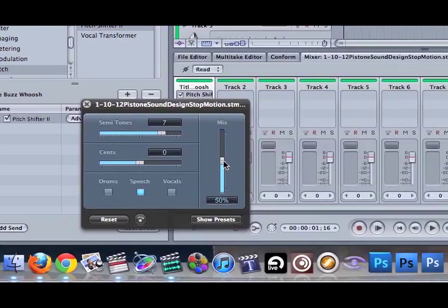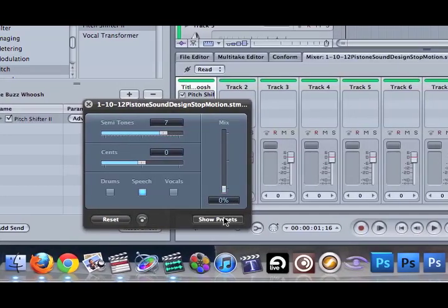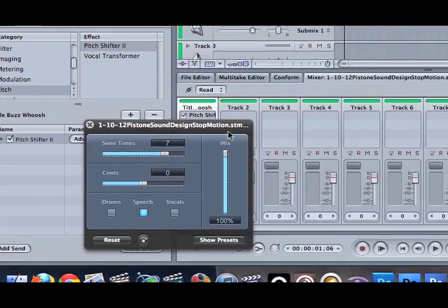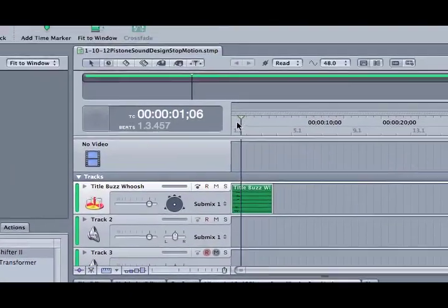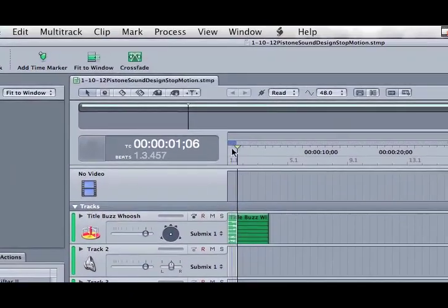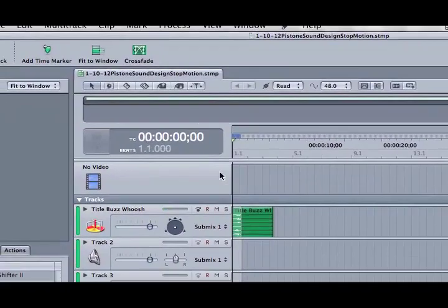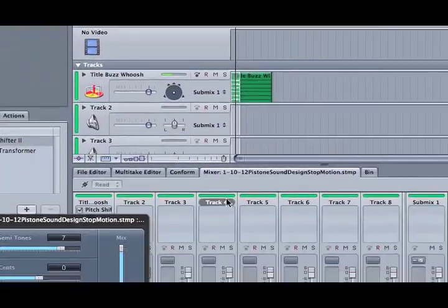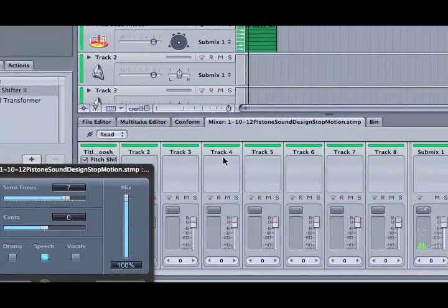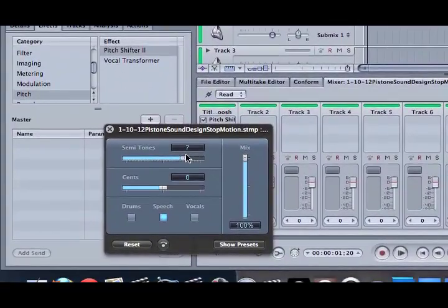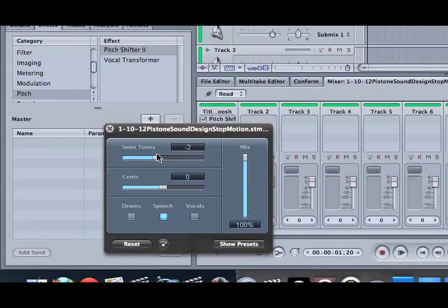And this is without it at all. And now this is 100% the new pitch. So it's pitching up quite a bit. We're actually going to drop that down and pitch it down.